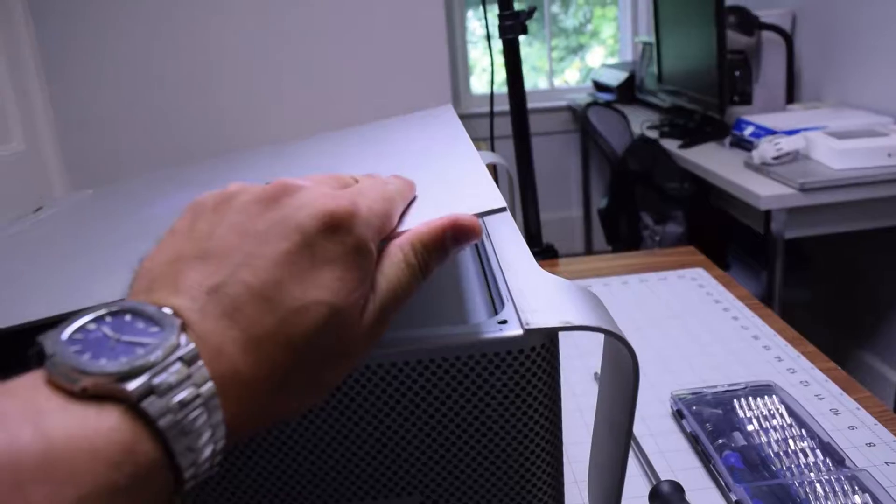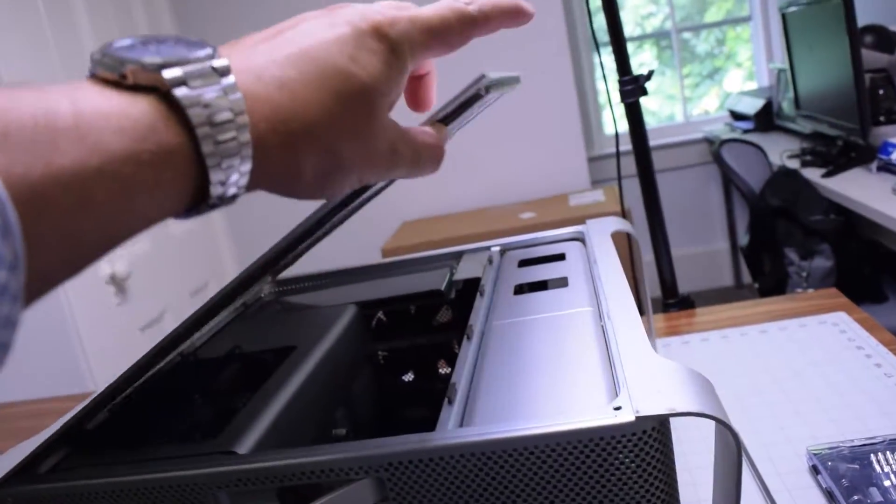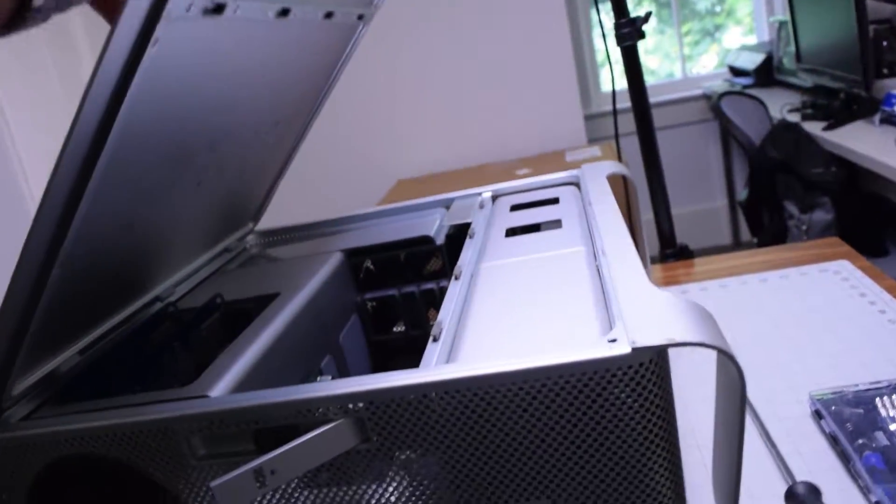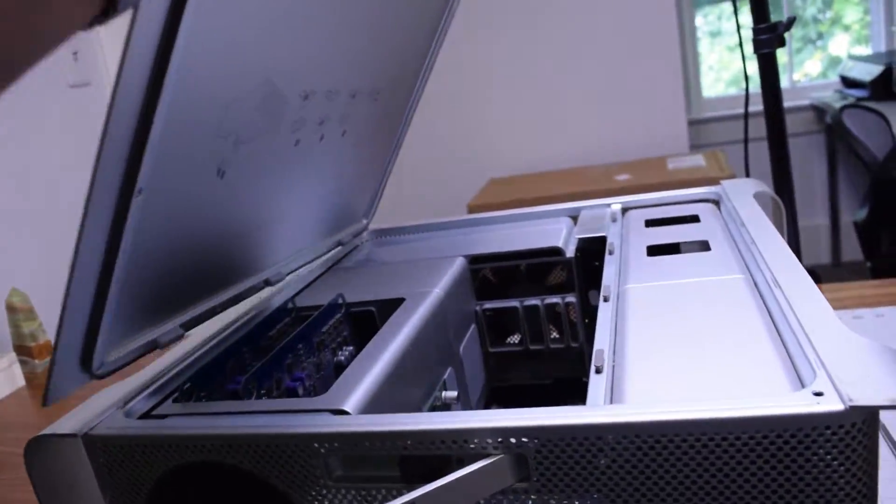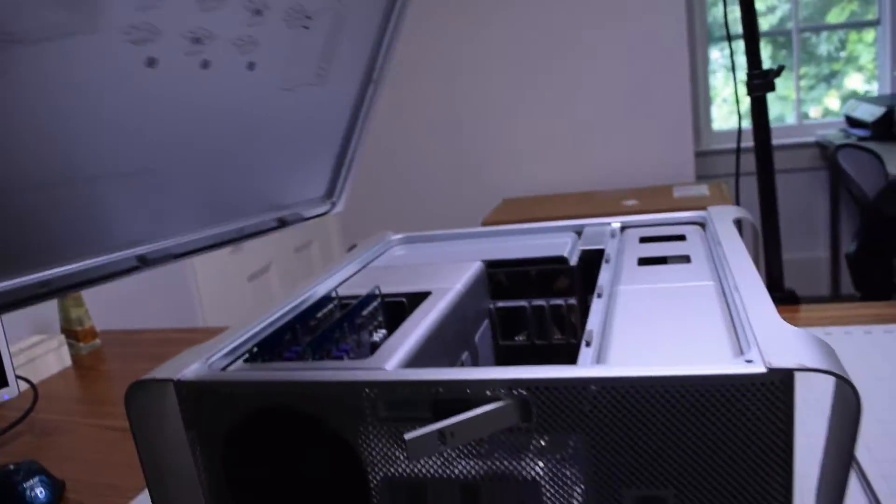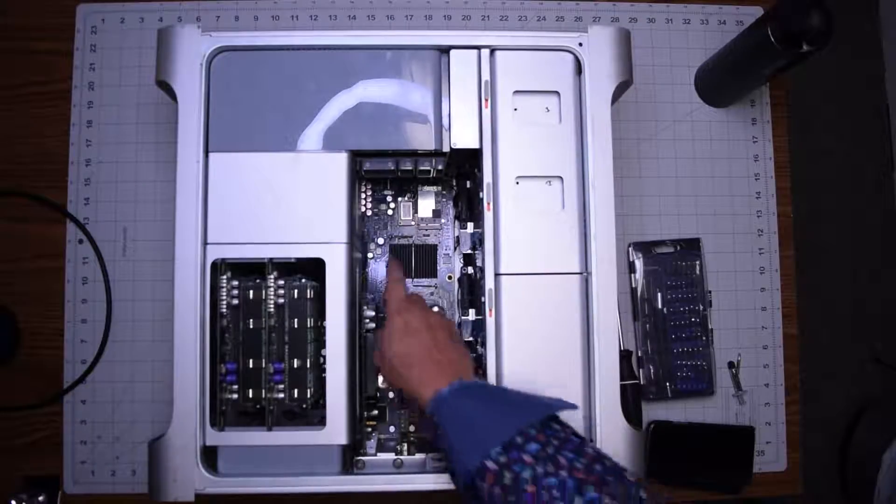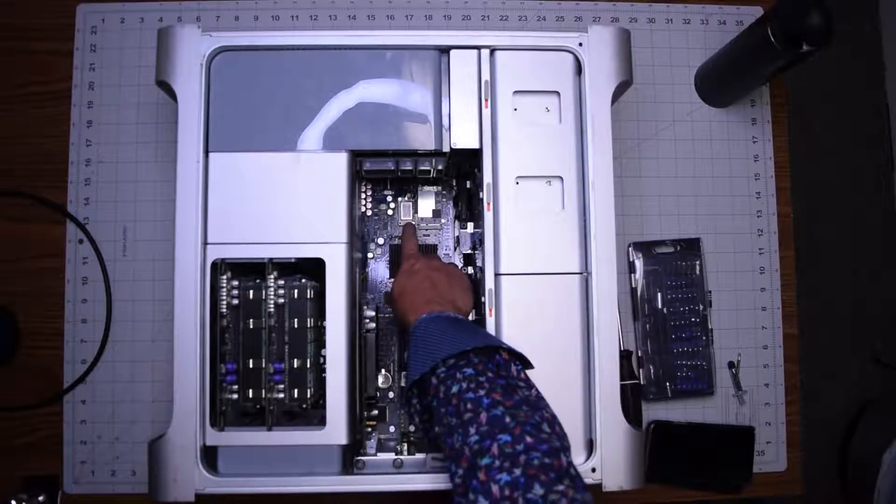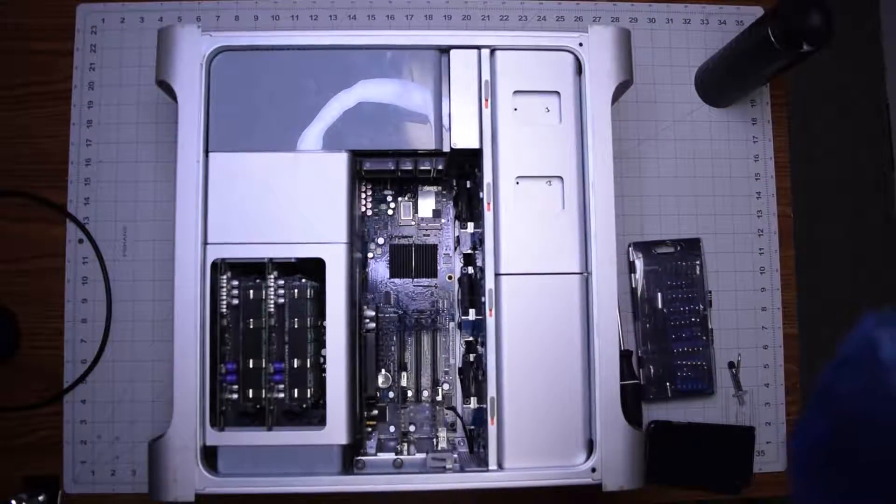You can just lift up the side door after popping out that latch. Now you can just take the door and move it out of the way. Once we got the unit open it's located right there.